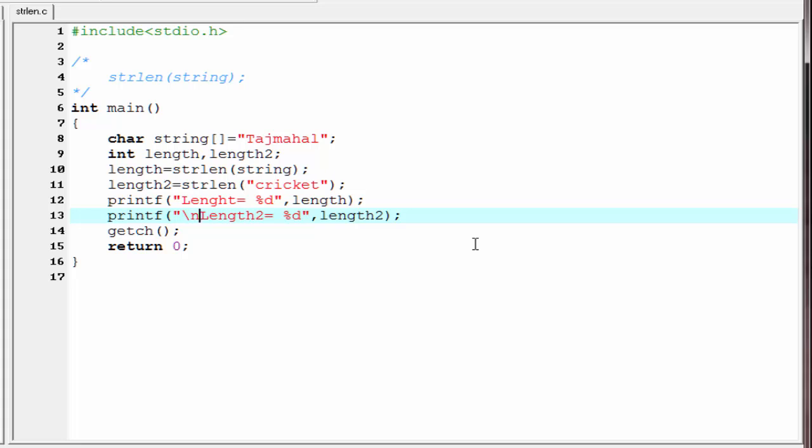So here we learned how to find the length of a string using the strlen function. Next we will learn how to find the string length without using the strlen function.